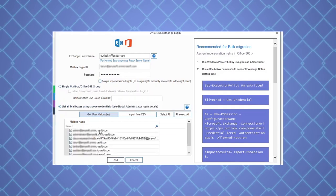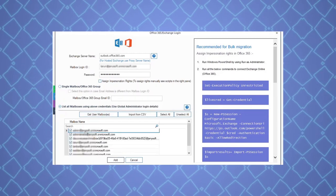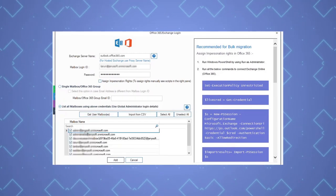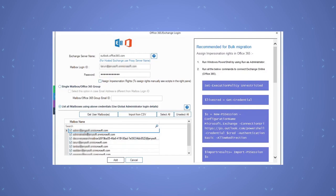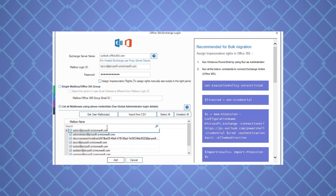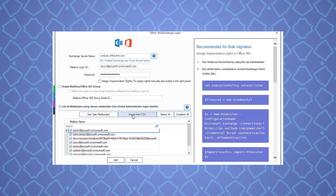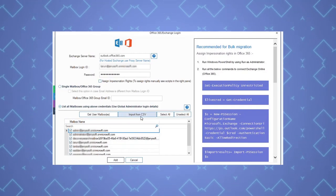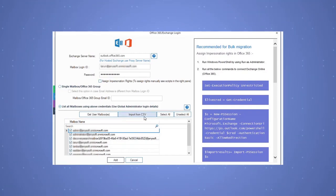Select the shared mailboxes in which you want to import PST files data. You can also import the mapped CSV file with this option.